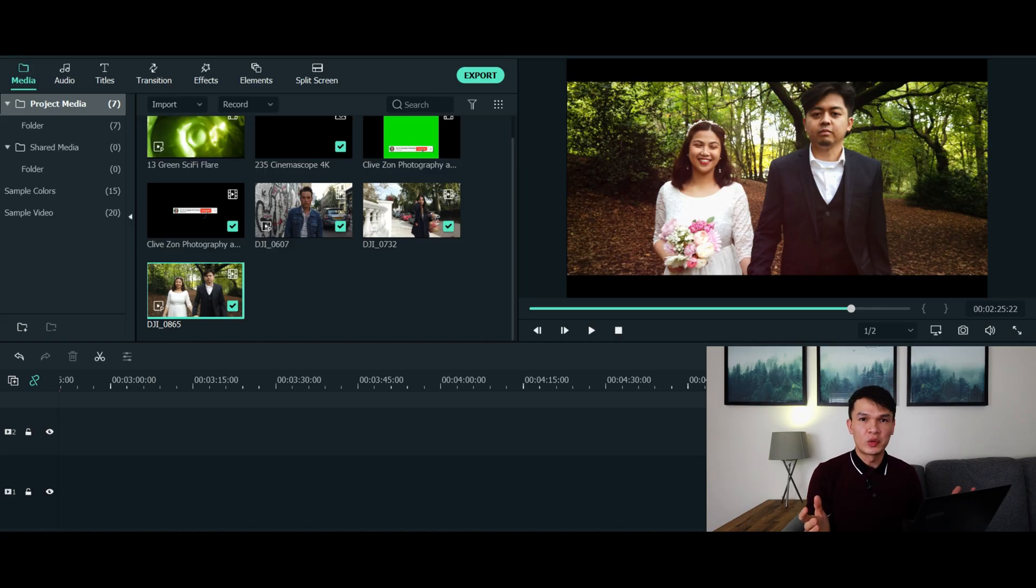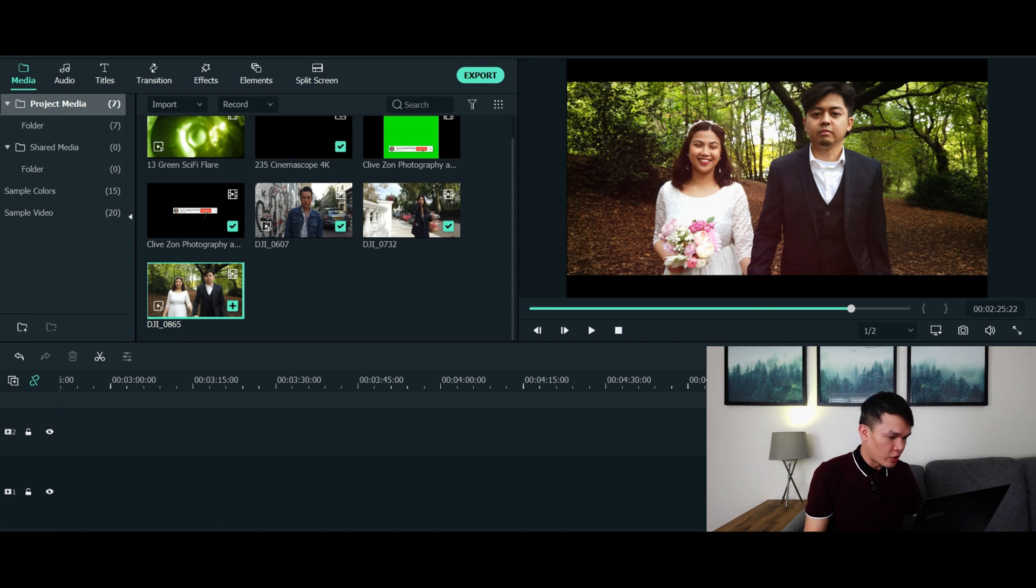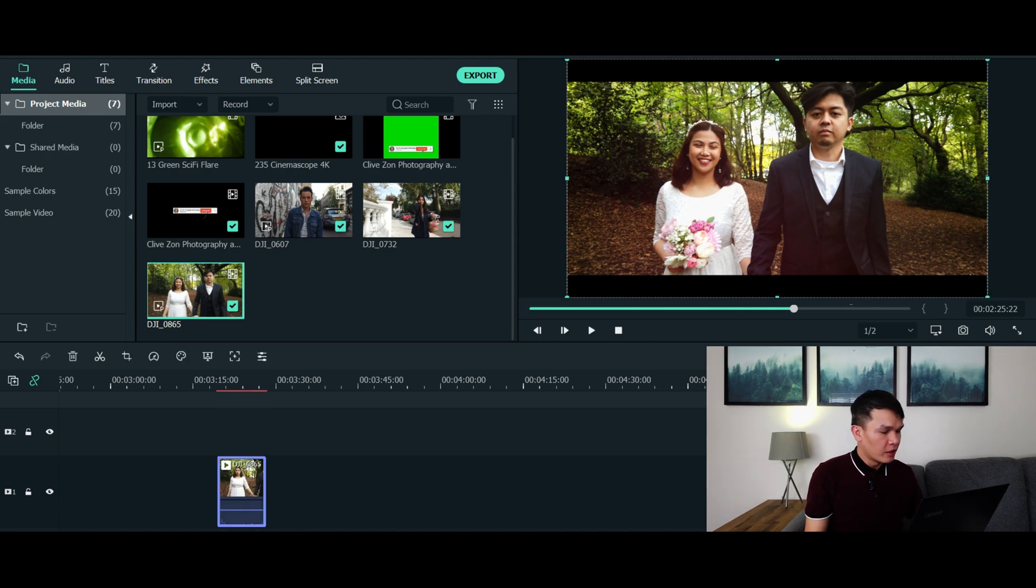Alright, are you ready for this? Let's head over to Filmora 10. Alright guys, welcome to Filmora. So step 1 is basically you need to drag your video to the timeline, and then let's proceed to the next step.